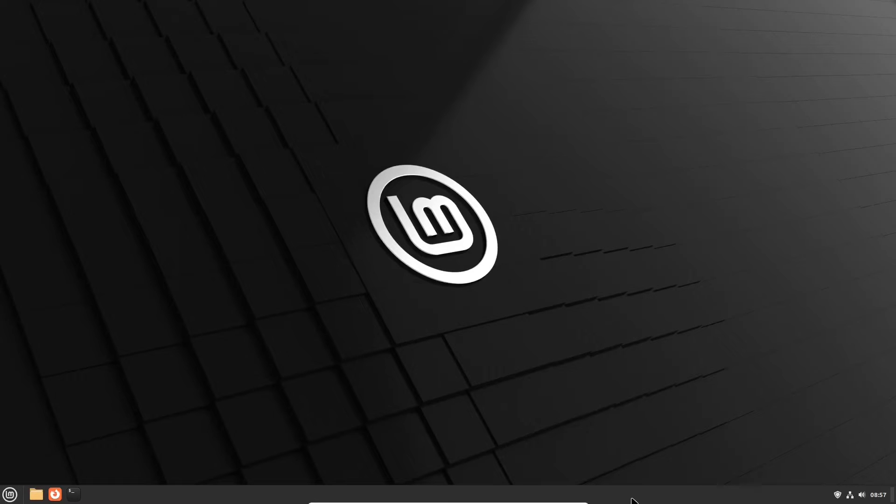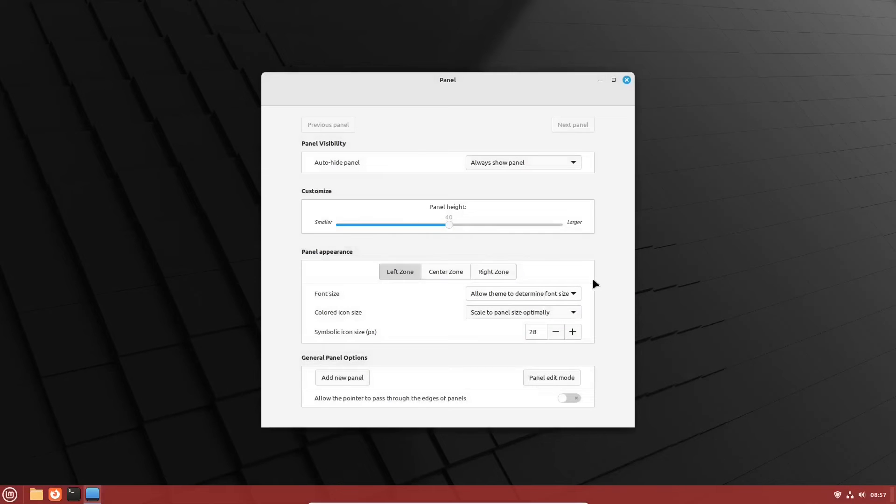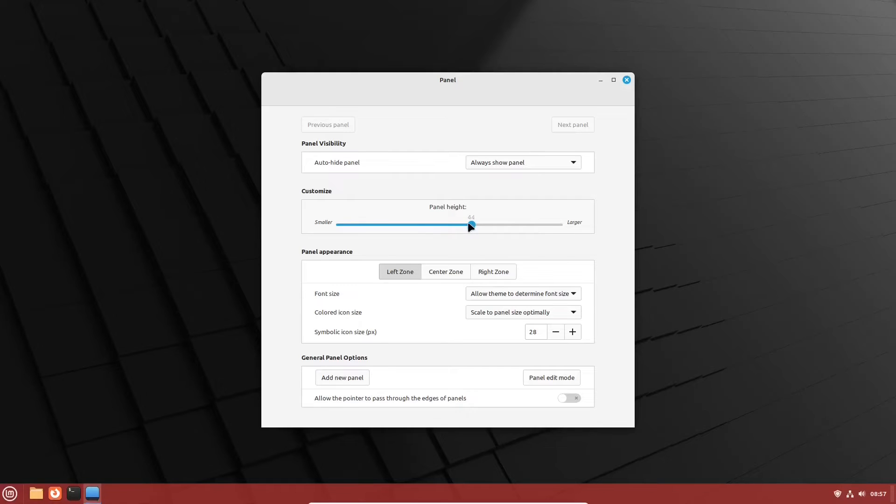So we can change the menu. Another thing we usually do at the beginning in Linux Mint is to increase the size of the panel at the bottom of the screen. The panel height is 40 by default, but we usually put it to 44.